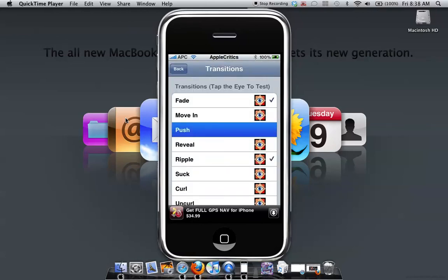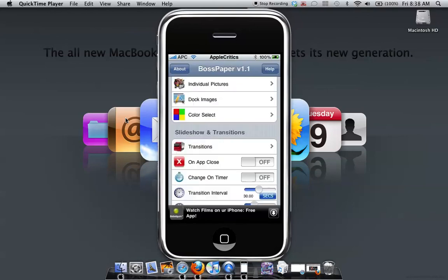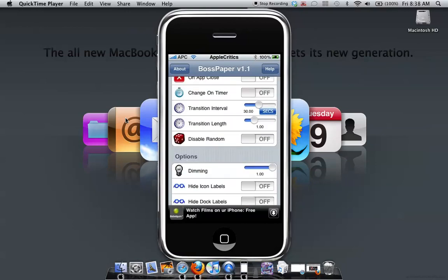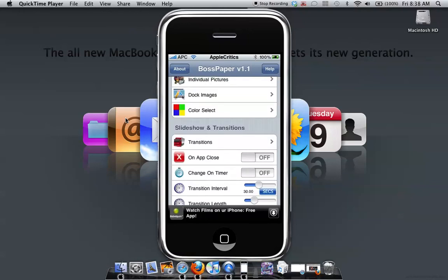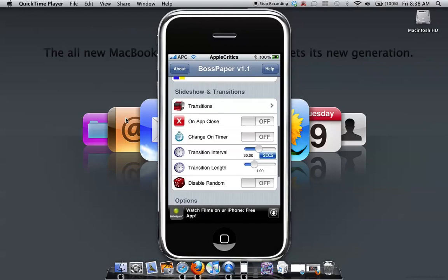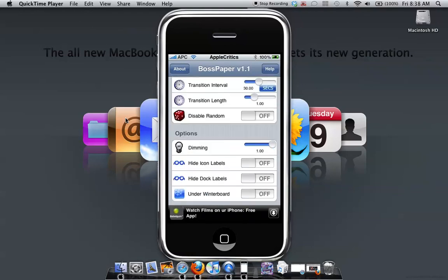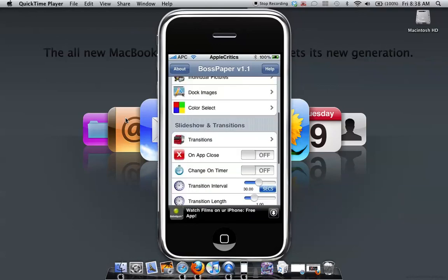But that's just a simple example of the transition. So you can also time the transition length and you can also change on the timer and also whenever you open an app, you can turn the presentation off or the picture you want off.